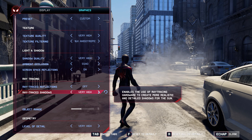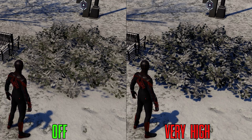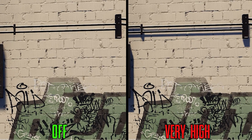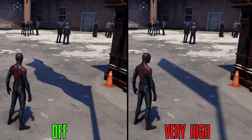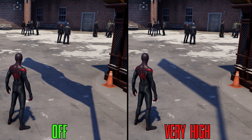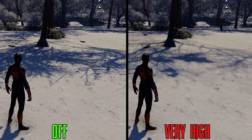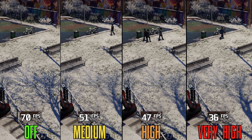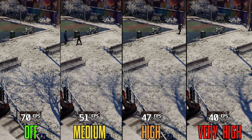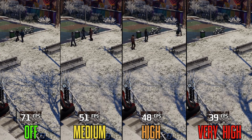The second form of RT in Miles Morales is ray traced shadows, which is a mixed bag. On one hand it offers great improvement with more accurate and realistic shadows, capturing detail for small objects like foliage or pipes. But on the other hand, in some situations it can look worse than normal shadows — for example, RT shadows on a flag look static and don't animate. The biggest problem is performance: enabling RT shadows even at medium drops FPS by 27%, high by 32%, and very high by 42% on the RTX 3060 Ti. Because of all the issues and the high cost, I don't recommend using RT shadows.